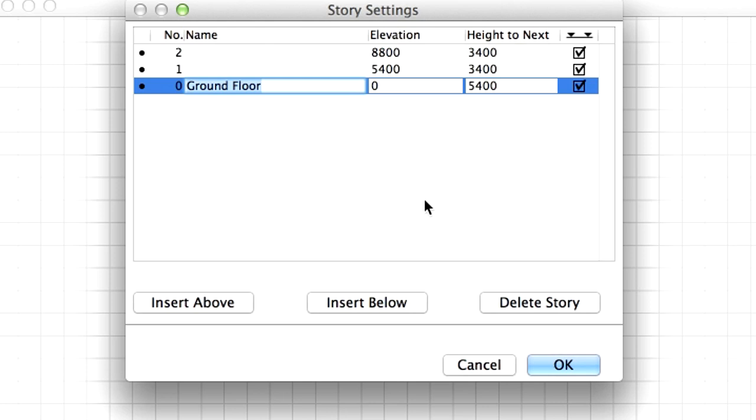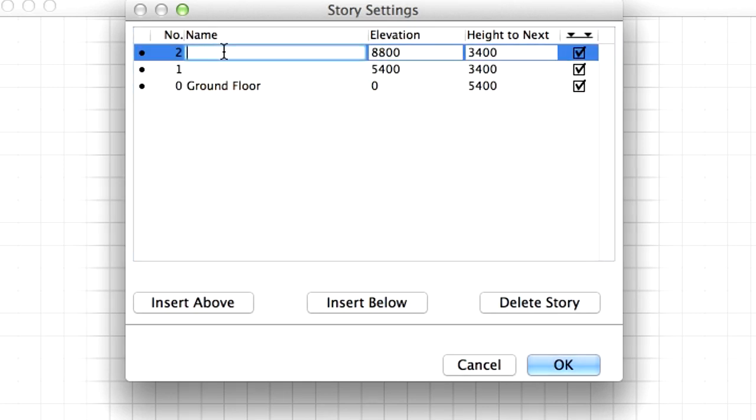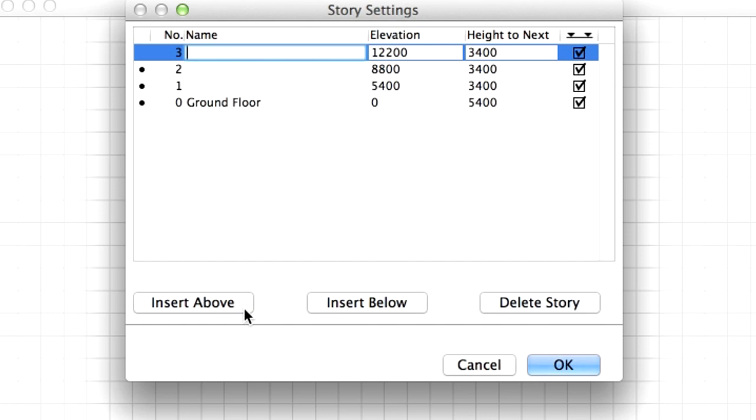To begin, we have already defined three stories. Click once to select Story number 2, and click on the Insert Above button. Instantly a new story is created above Story 2 with a height of 3400.